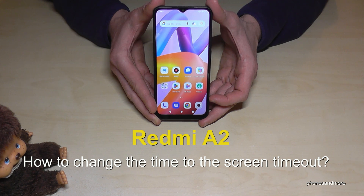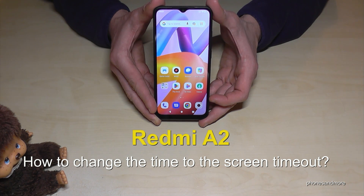Hello everybody. I want to show you in this video how you can increase the time to the screen timeout on Redmi 8.2.